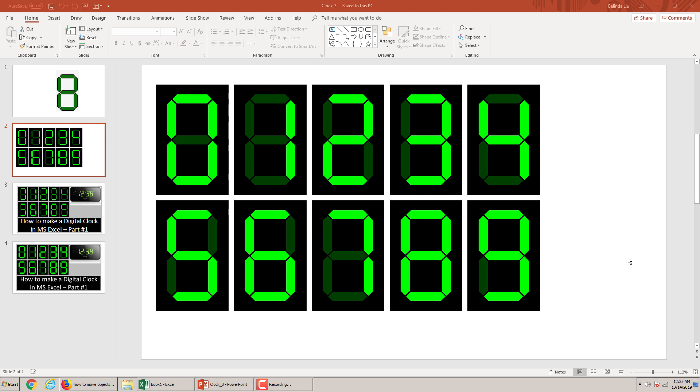Hello everyone and welcome to this new section of the tutorial about creating a digital clock in Excel. So digital clock animation. If you like this video please give me a like or a comment and don't forget to subscribe.